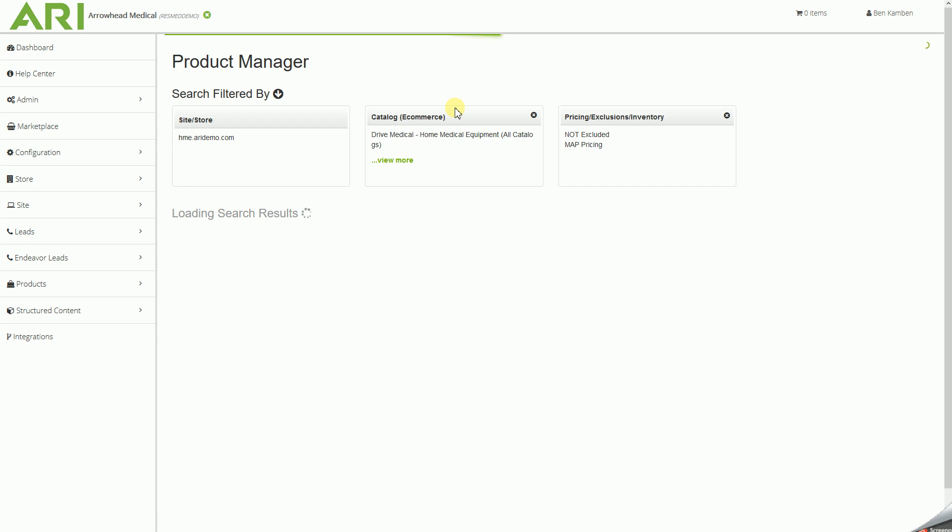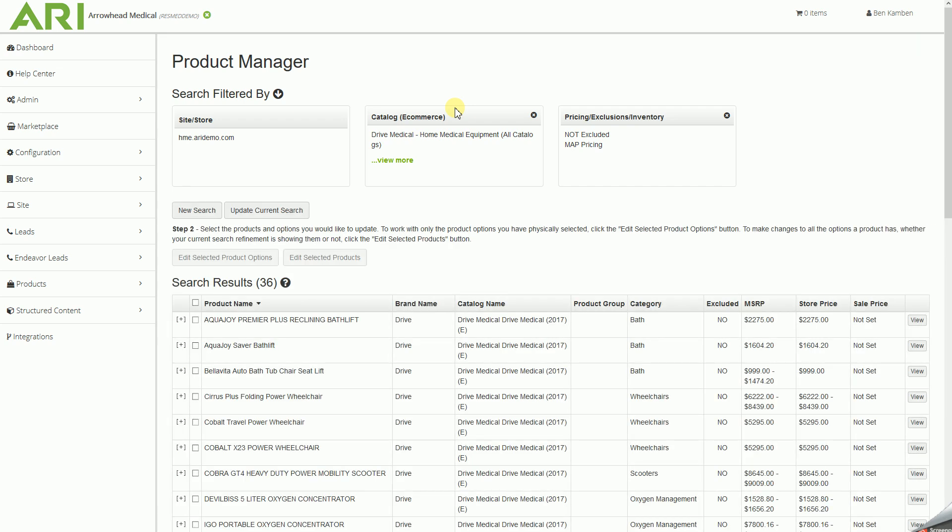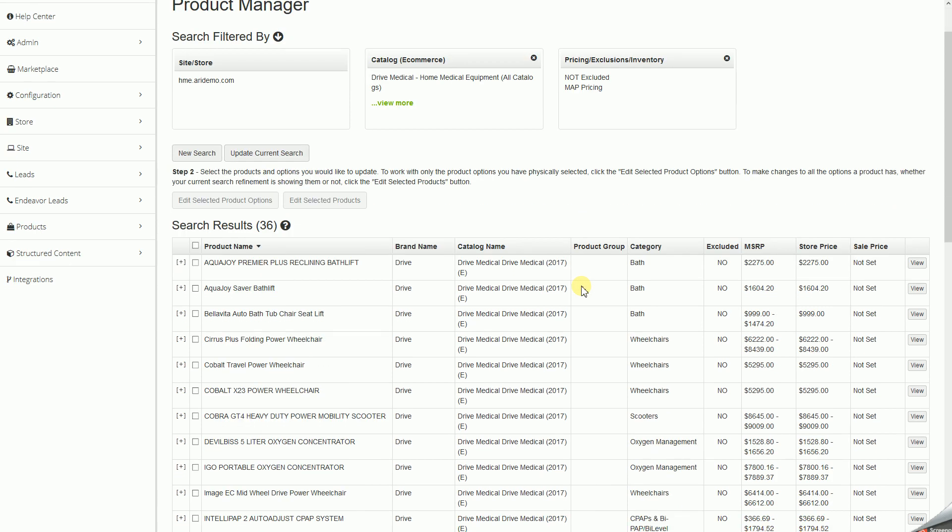It'll be a few moments to bring everything up. Excellent. So we currently have 36 results that do have that MAP pricing available for it. So to set all of these at once to lowest minimum advertised price or MAP value,